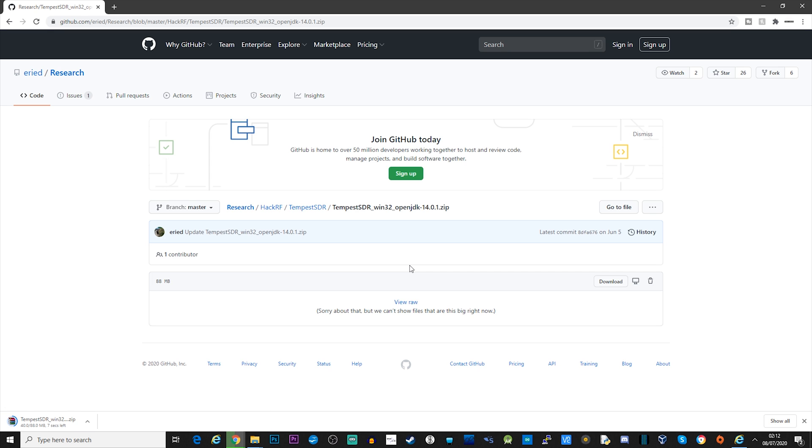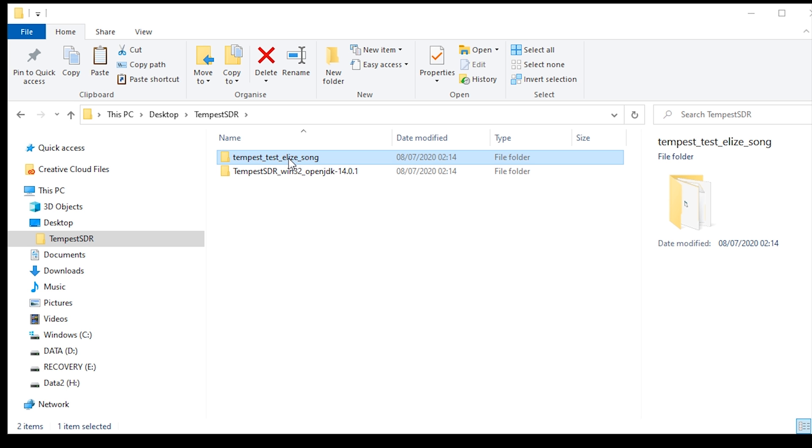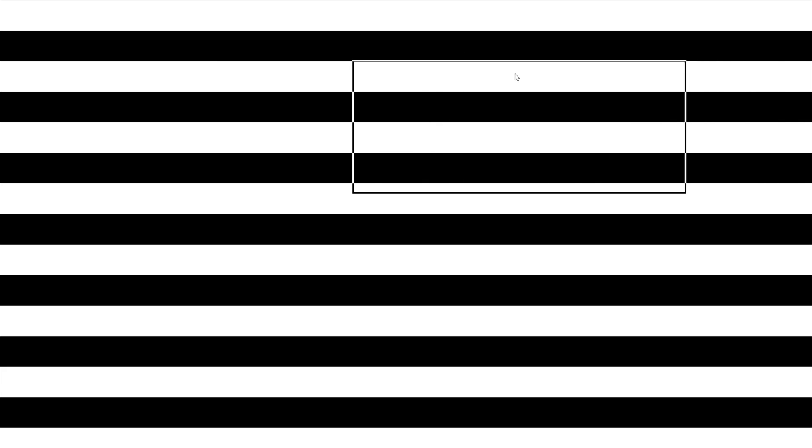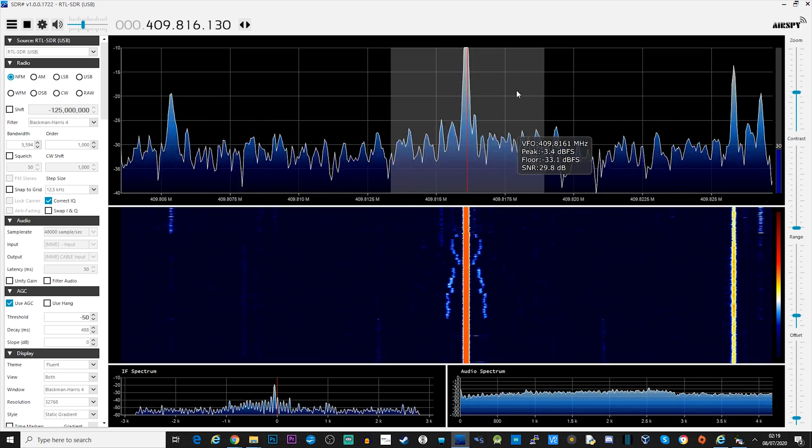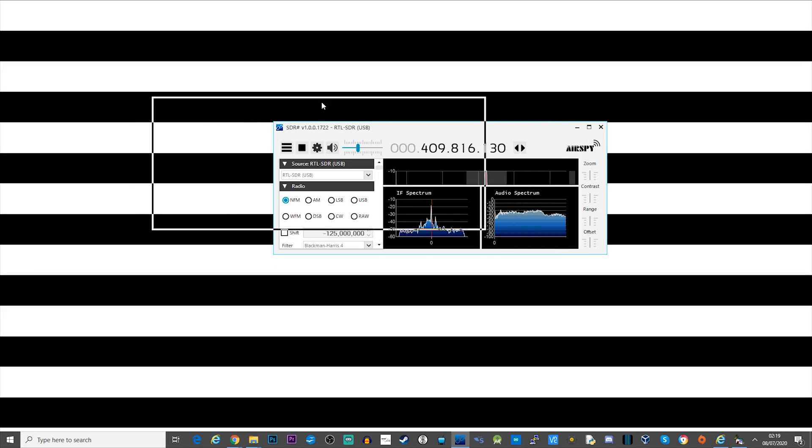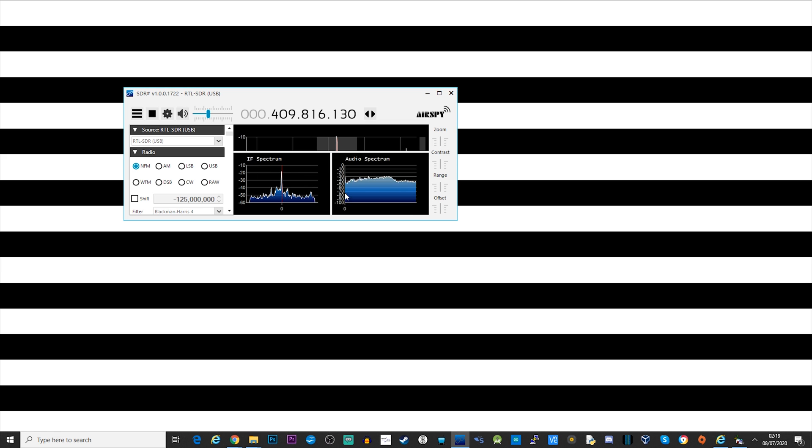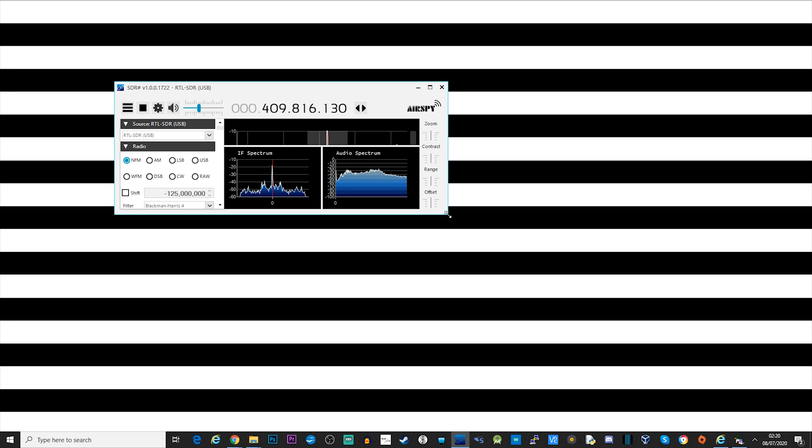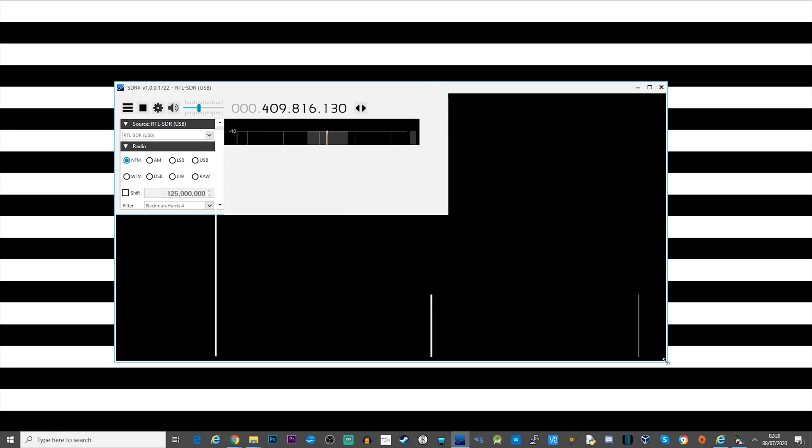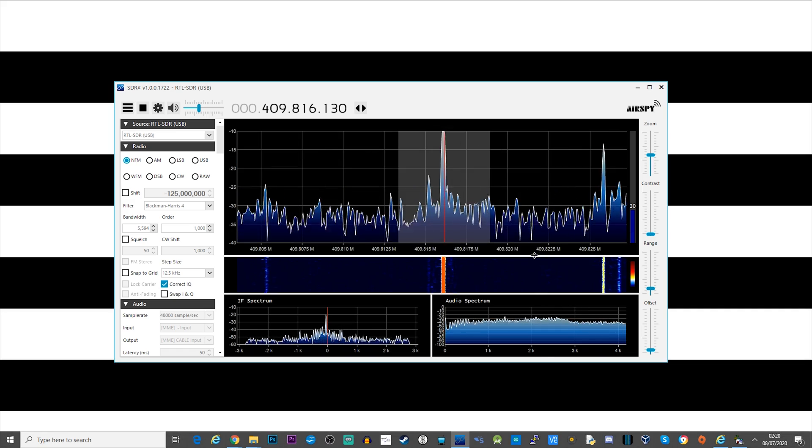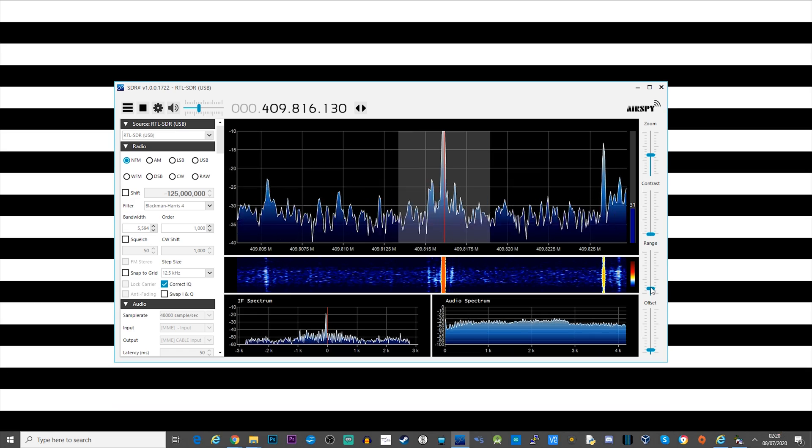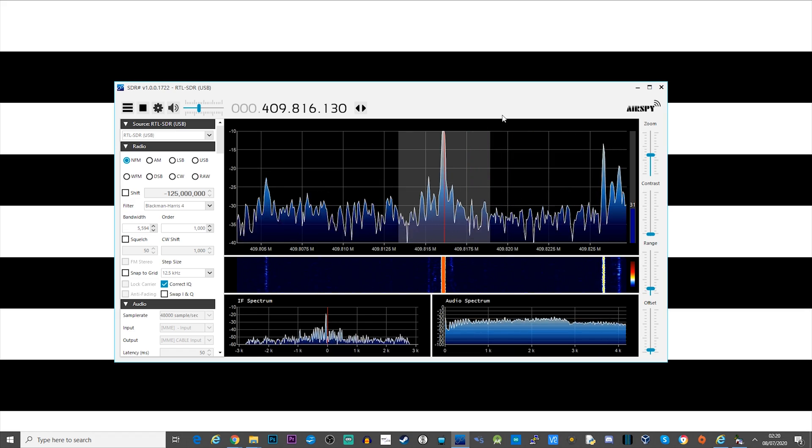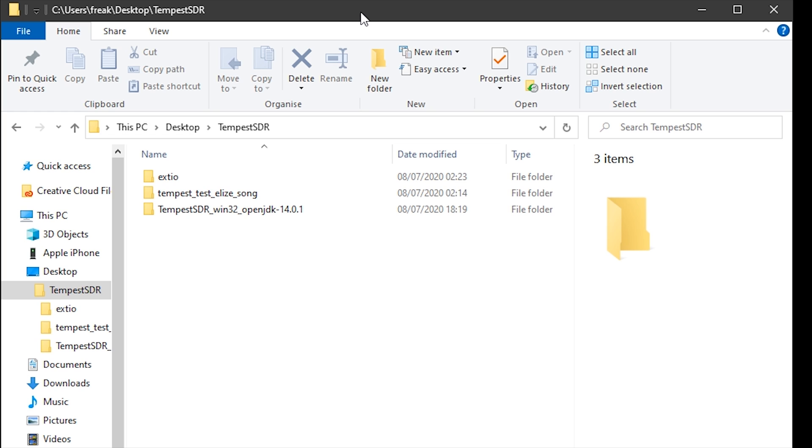So using SDR sharp and an SDR dongle still up close to my monitor, I'm able to locate the signal. The way we can tell it's the right signal is that if we listen to the audio, we can hear a tune playing. If you start scanning around 400 megahertz using narrow FM, you should find the signal quite easily. Now make a note of the frequency as that's where we're going to start looking once we run Tempest SDR.